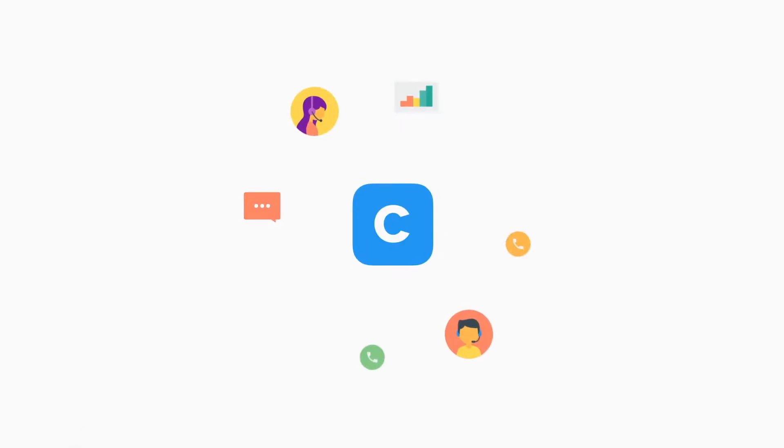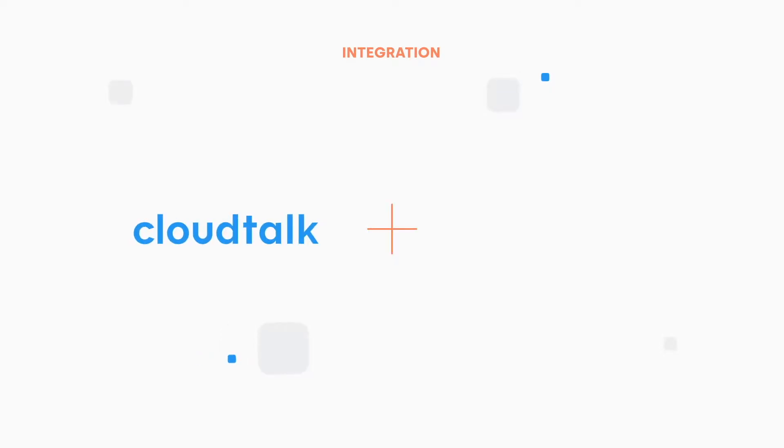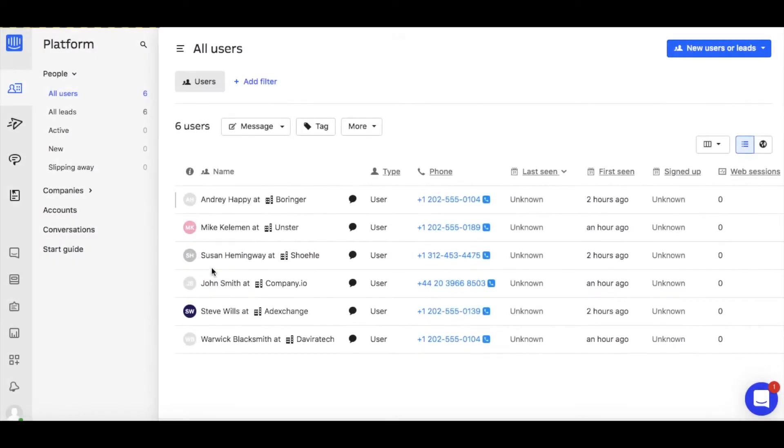In this video, we will show you how to use Intercom together with CloudTalk to easily initiate calls and access customer information. Let's get started with describing how outbound calls will be logged as events in Intercom.